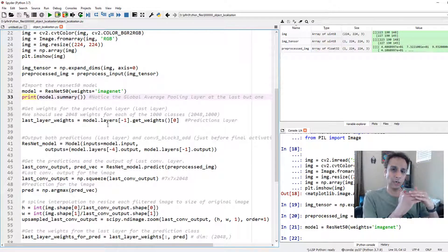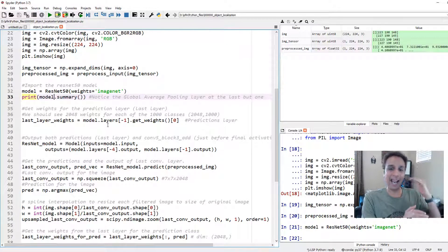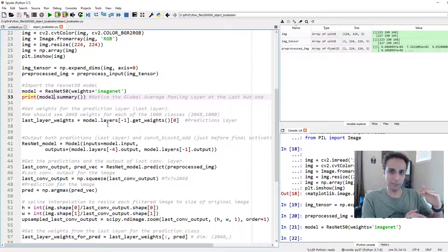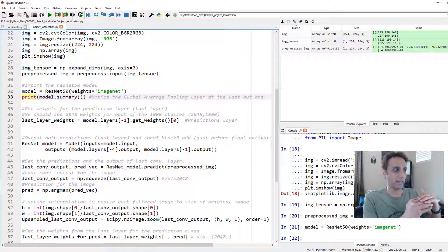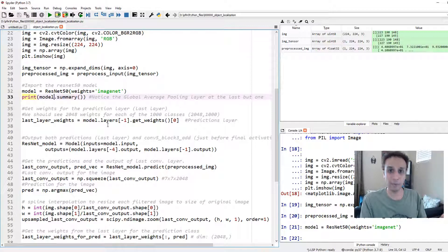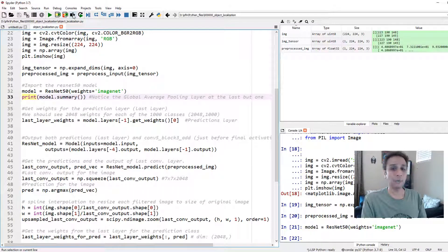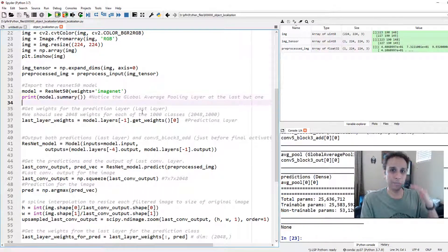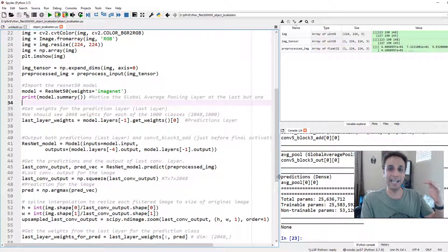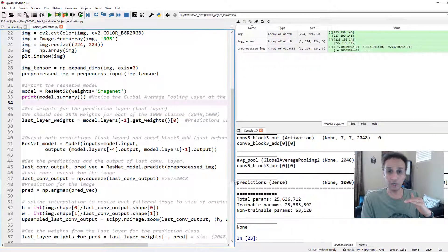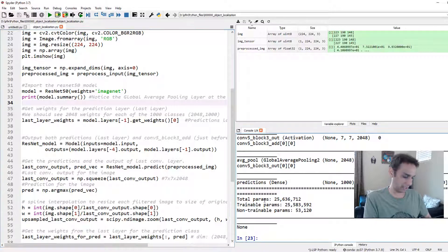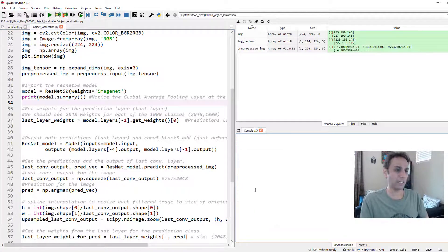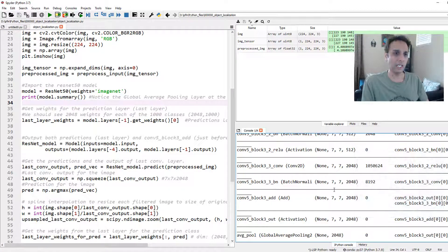Previously when we did VGG16 in the last video, we took all the way up to the dense layer or the flattened layer, added the global average pooling, and then the final output dense layer. Here, I'm not doing any of that because ResNet50 already contains the global average pooling layer. Otherwise we would have to chop the model and add the global average pooling layer ourselves.